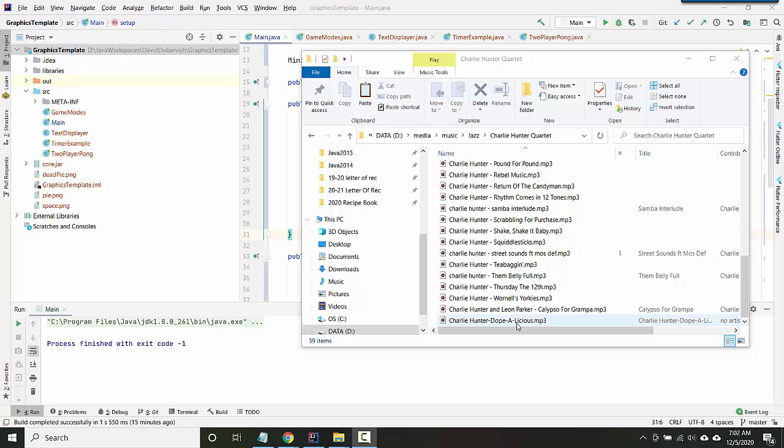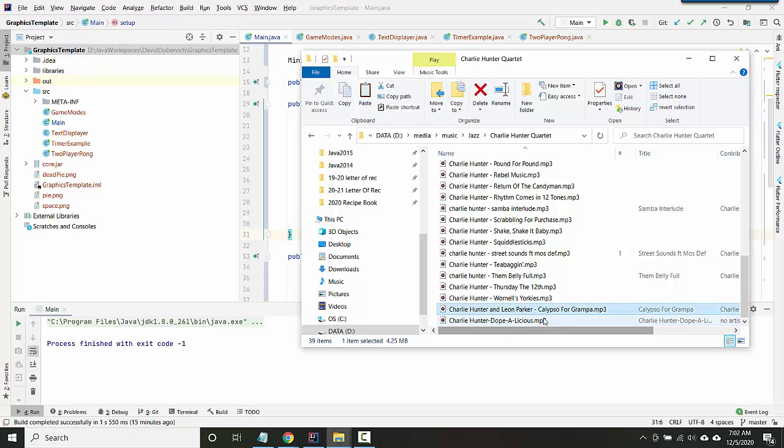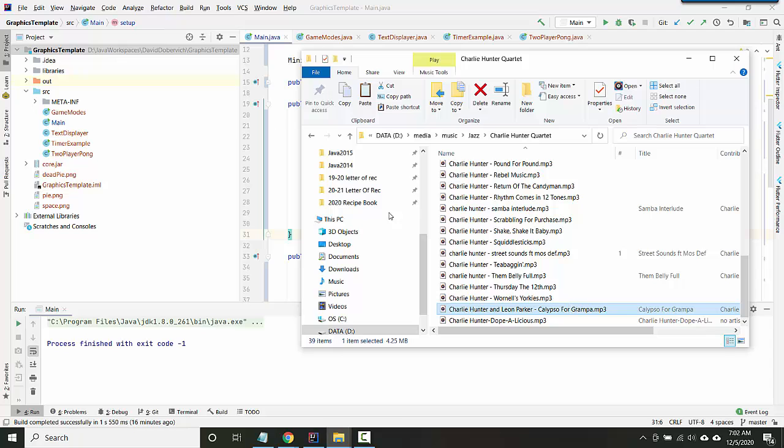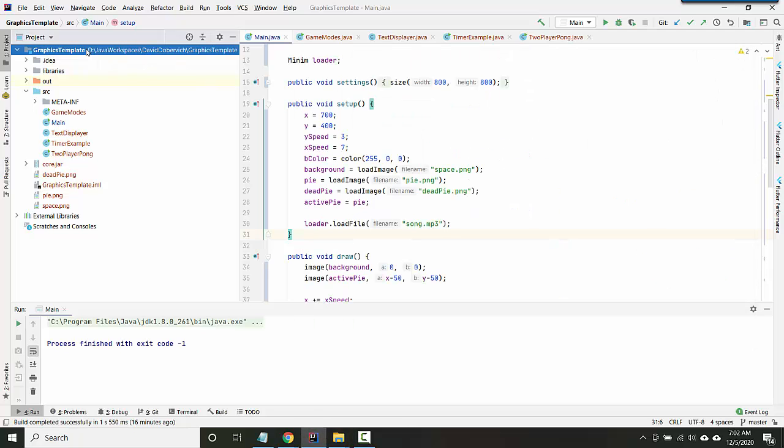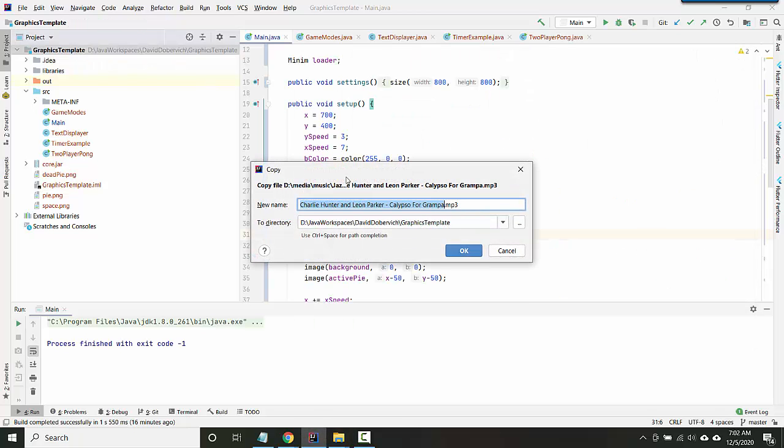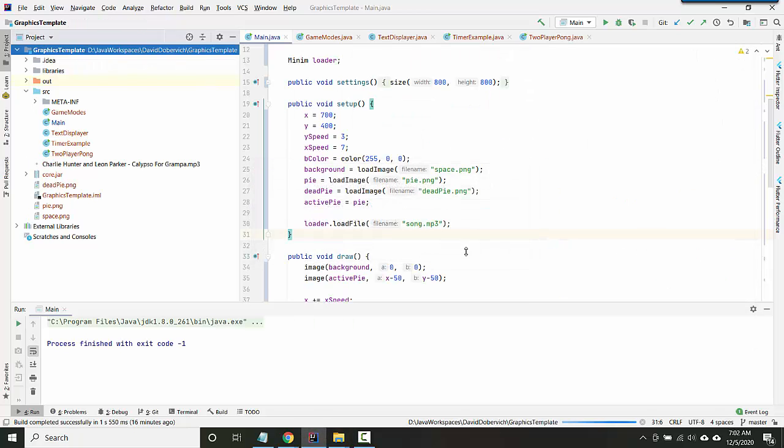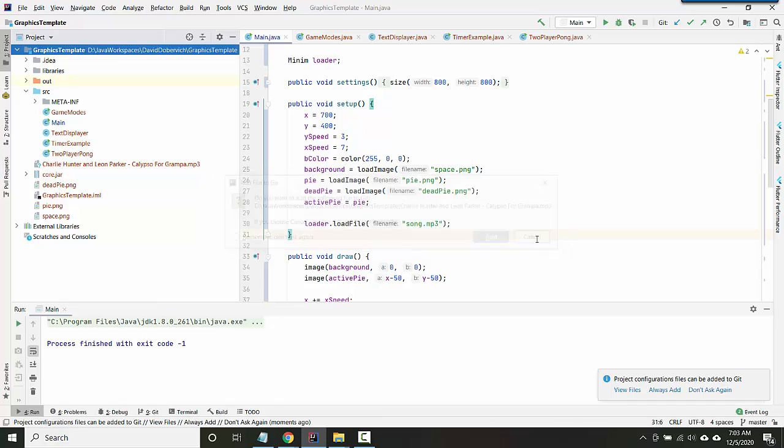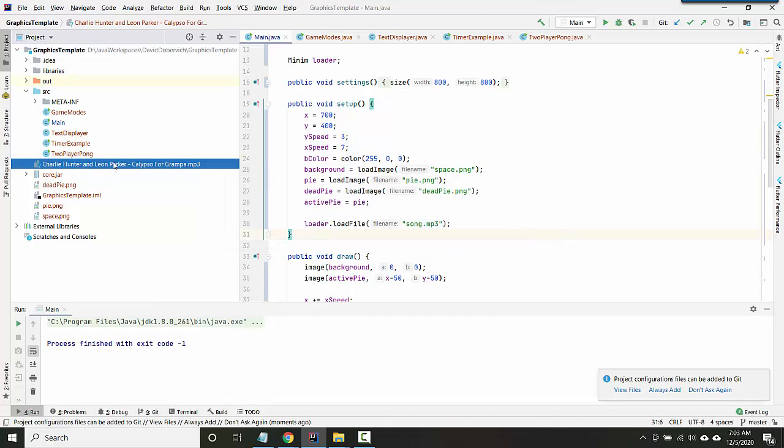So when you added graphics, you had to actually put the image files inside your project. Same thing for sound. So I'm gonna choose Calypso for Grandpa here. I'm gonna copy it, I'm gonna click on my project, and I'm gonna paste.